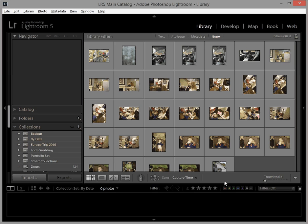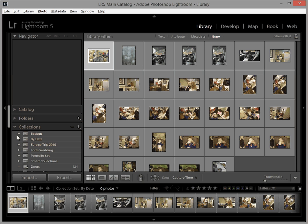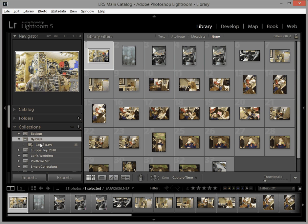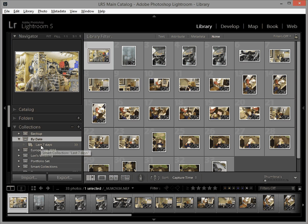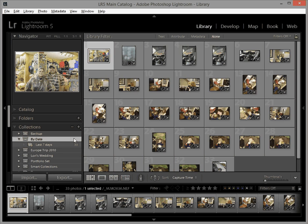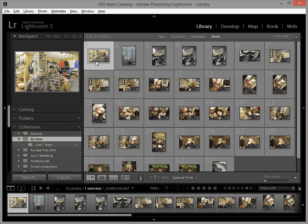I'm going to click create and now if we drill down into the by date collection set you see that there's a smart collection here with 33 photos called last seven days and as you can see it says there's 33 images and these are 33 images that I shot in the last week.